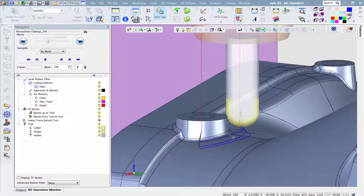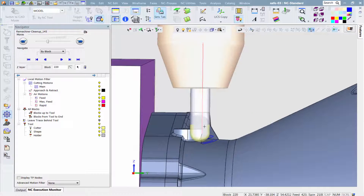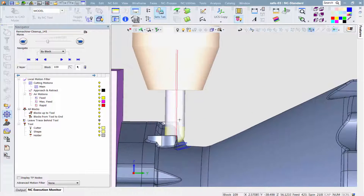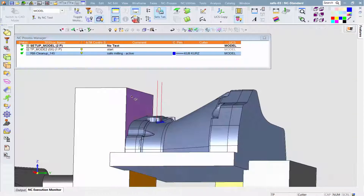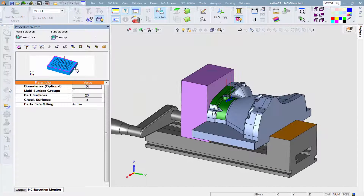From now on, whenever the Safe Milling option is activated, every NC procedure will automatically be safe from gouges and collisions without user intervention. Safer, easier, faster programming.